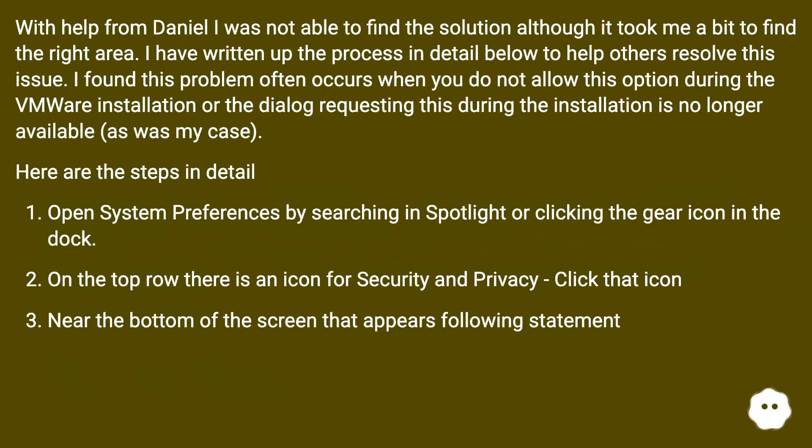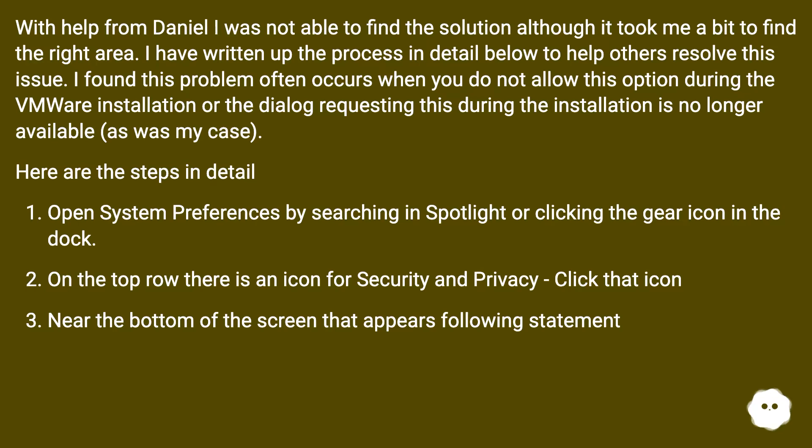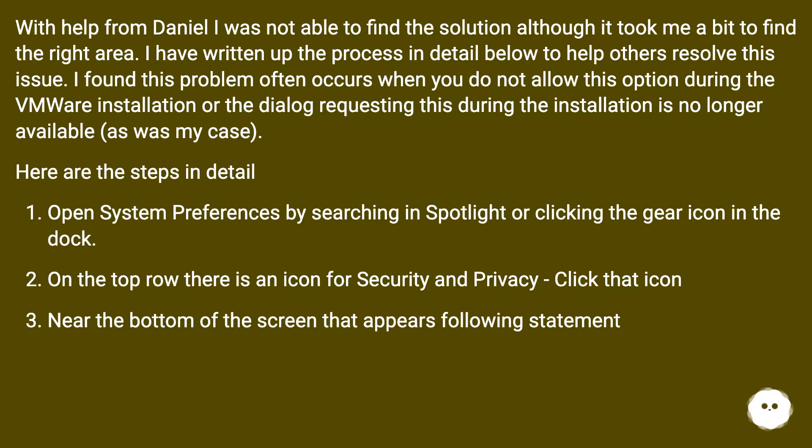With help from Daniel I was not able to find the solution although it took me a bit to find the right area. I have written up the process in detail below to help others resolve this issue. I found this problem often occurs when you do not allow this option during the VMware installation or the dialog requesting this during the installation is no longer available, as was my case. Here are the steps in detail.